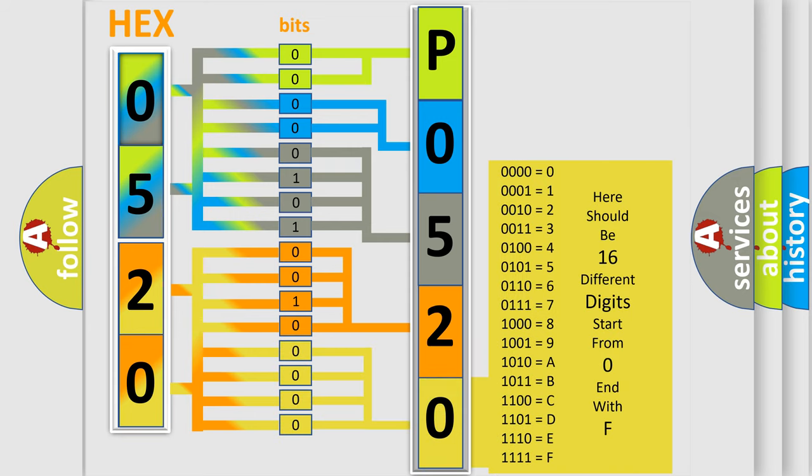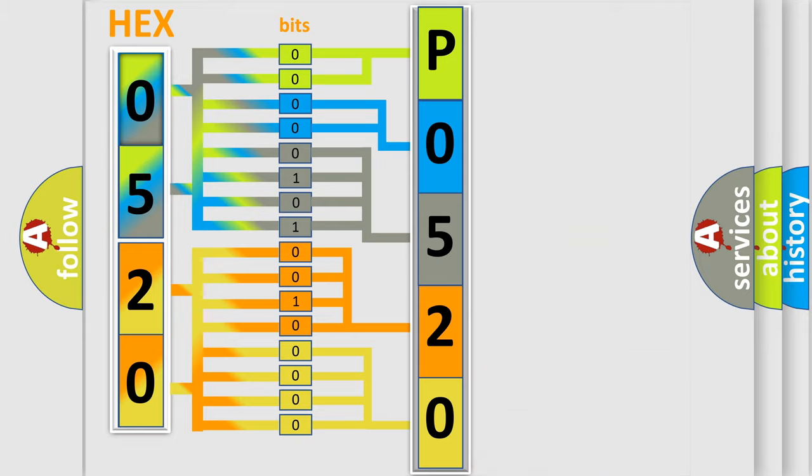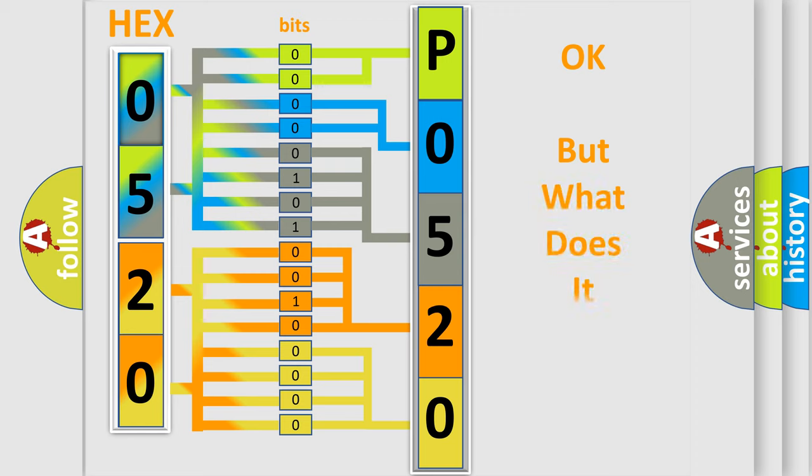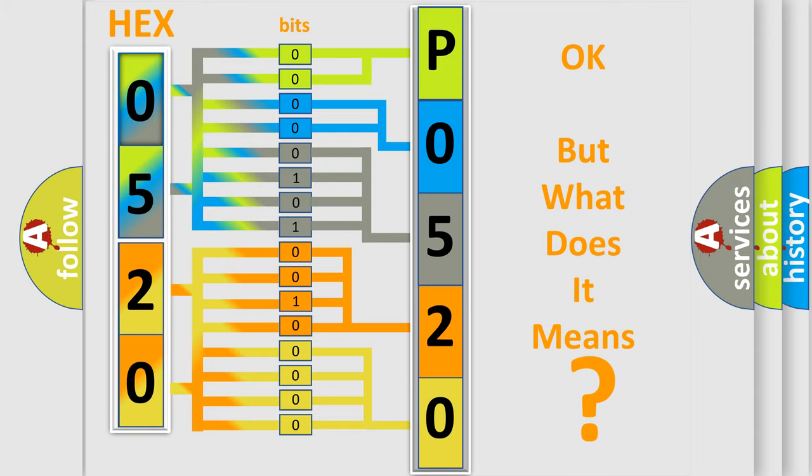We now know in what way the diagnostic tool translates the received information into a more comprehensible format. The number itself does not make sense to us if we cannot assign information about what it actually expresses.